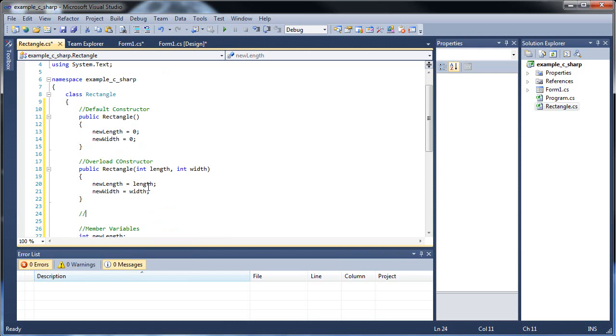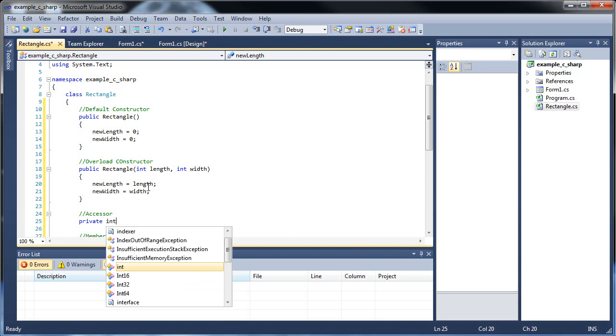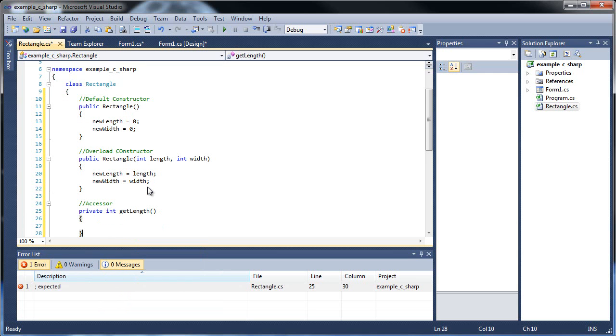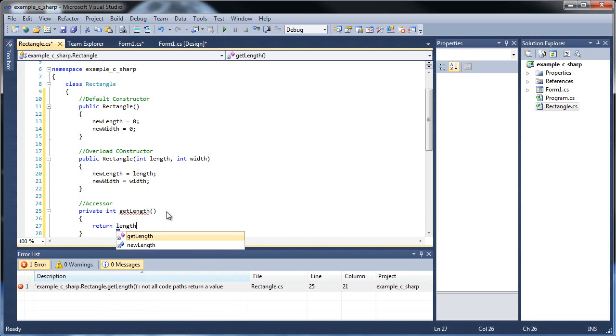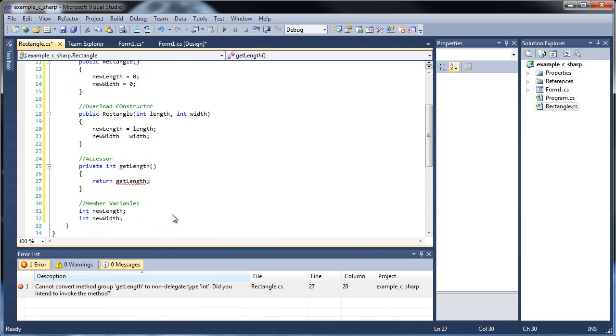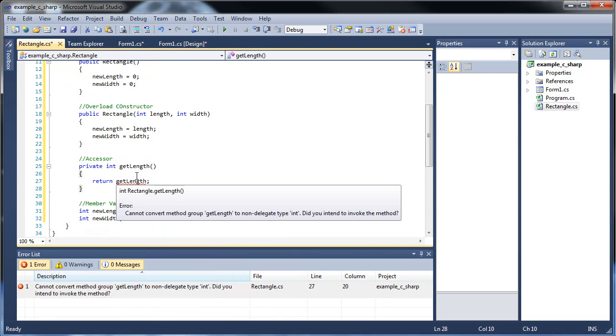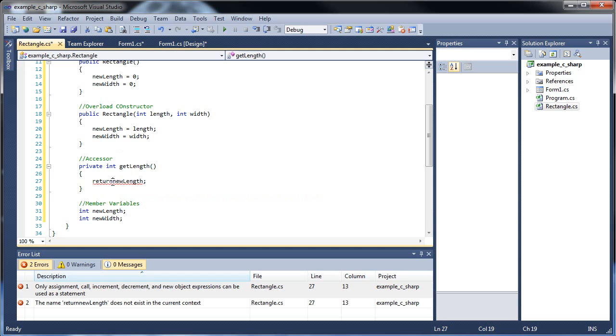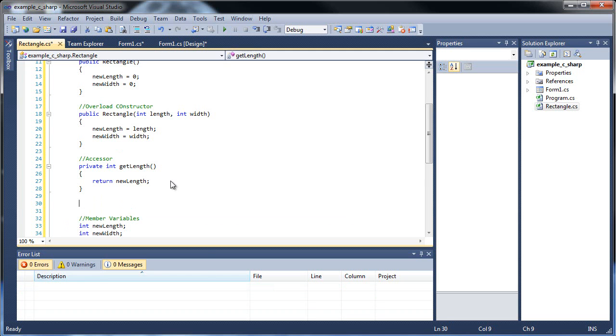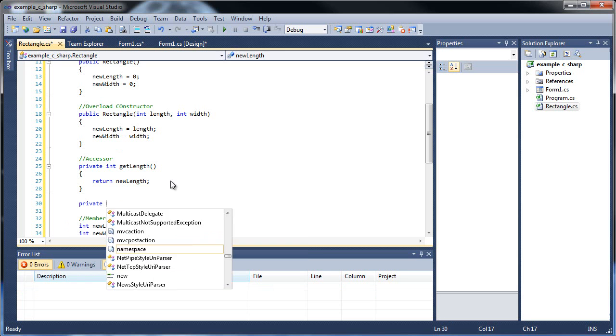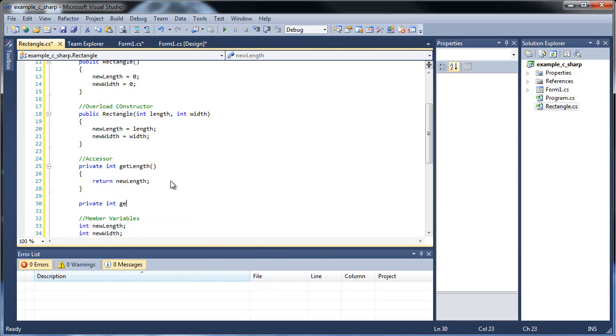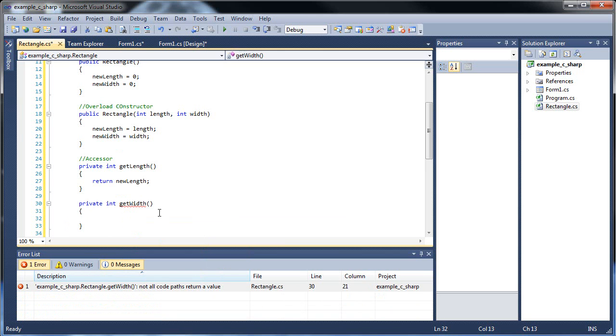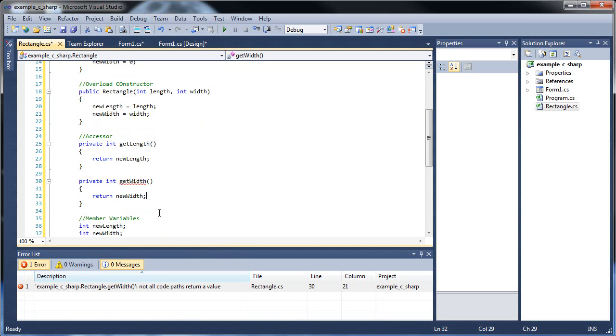Now let's throw in accessor functions. The first one is going to be private int get length, and all it's going to do is return new length. And private int get width, and you're going to have to return new width.